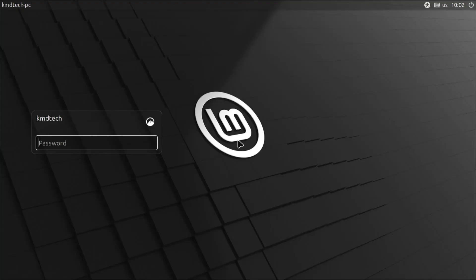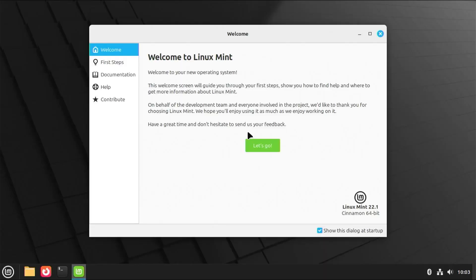Alright, we can see it booted directly into Linux Mint. So there is no grub menu to select between Linux Mint and Windows. So I'm going to fix that. I'm going to log in.